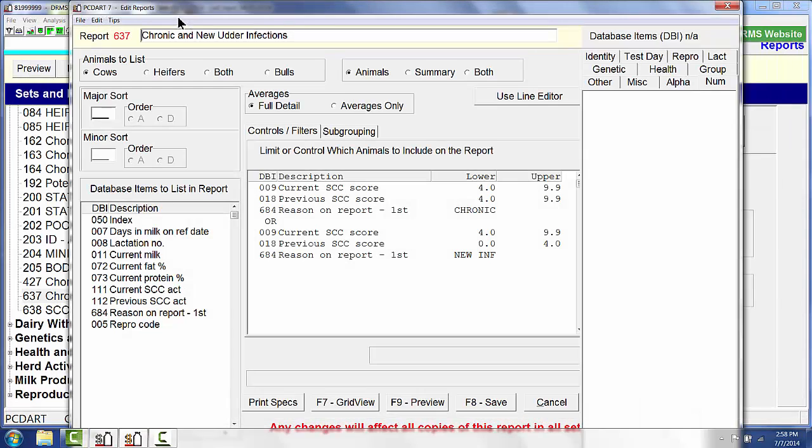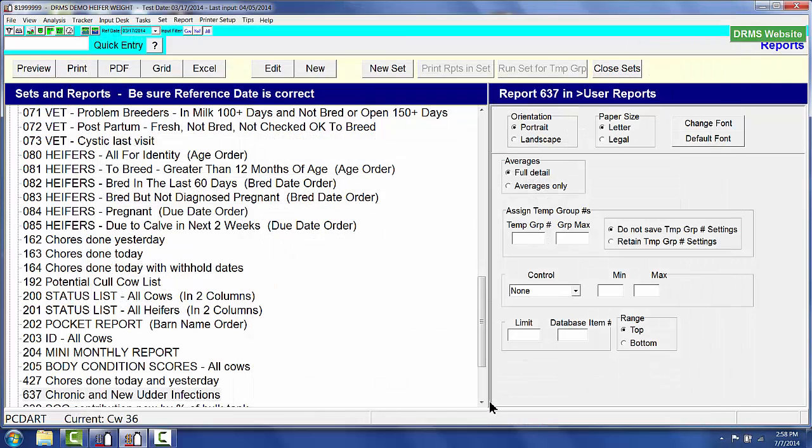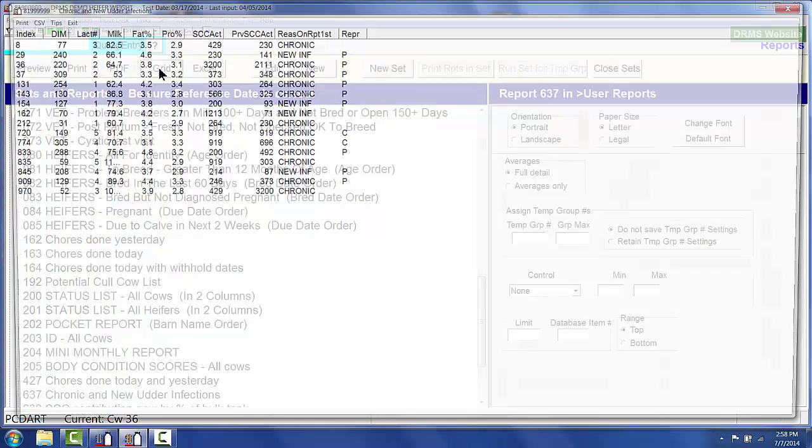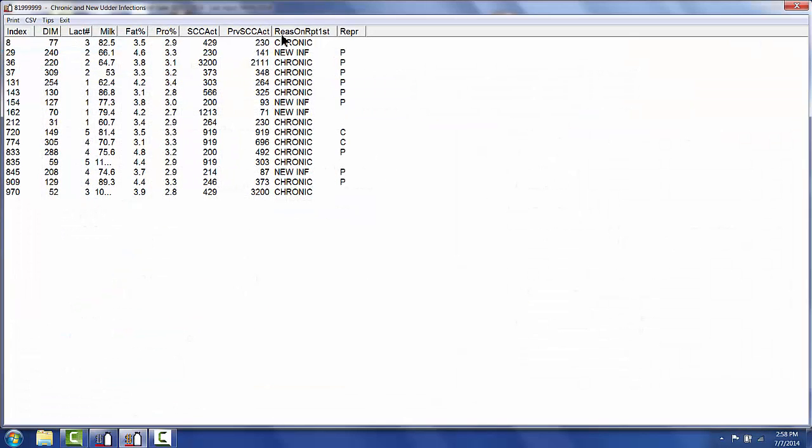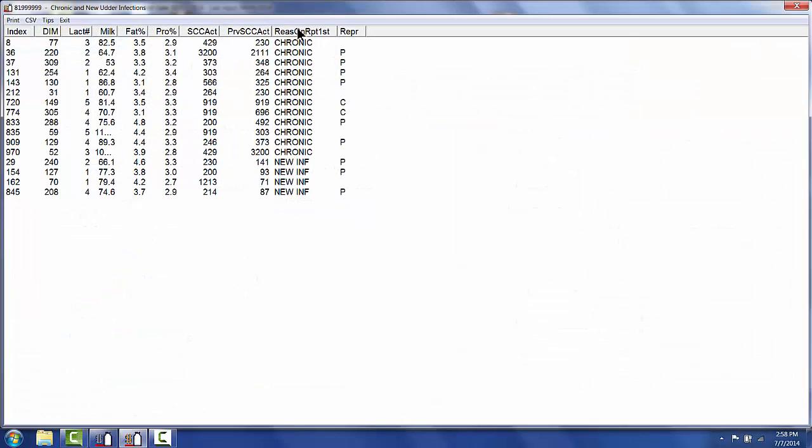If I want to see this report in a little bit different format, once I save it, I can go ahead and view it in grid. And I can sort by any one of these column headings. So I have now all my chronic cows on the top of the list, all my new infection cows on the bottom of the list.